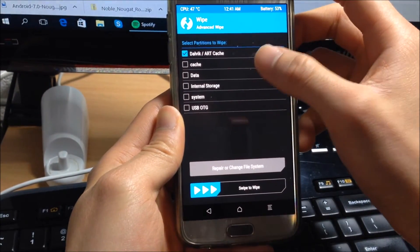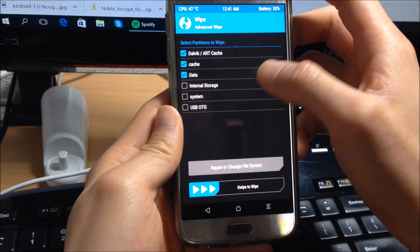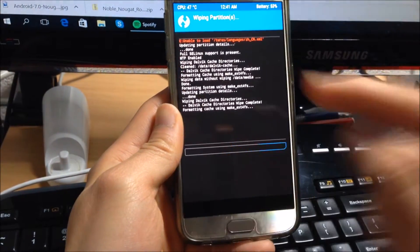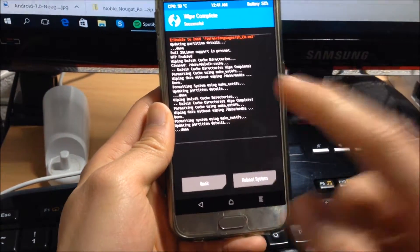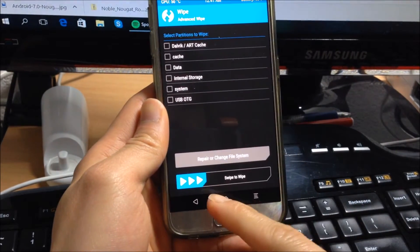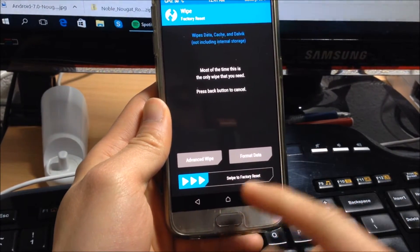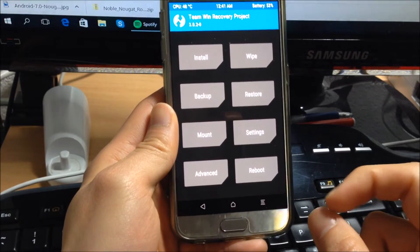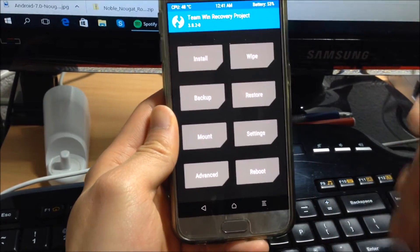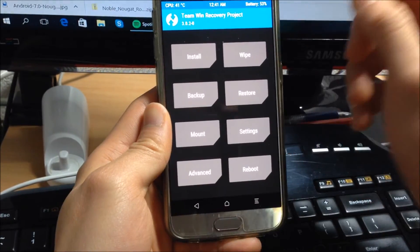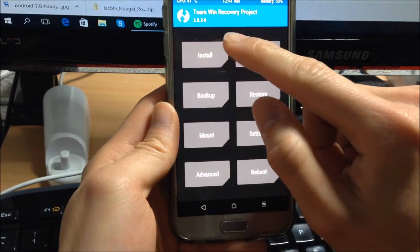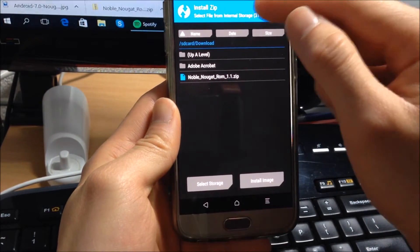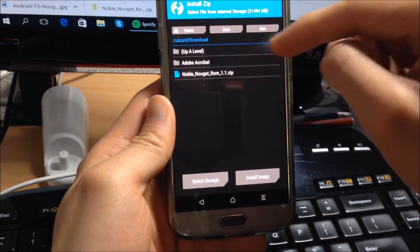And do not wipe internal storage if you have important data, or you can do it if you have transferred your files to the mobile computer or laptop. To install the ROM, first click on the install button and locate the folder where you transferred the ROM to.